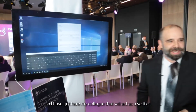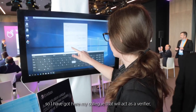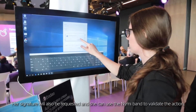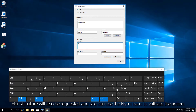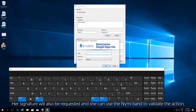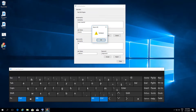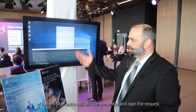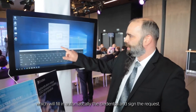I've got here my colleague who will act as a verifier, and the signature will also be requested. She can also use the NYMI band to validate the action, filling the credentials automatically and signing the request.